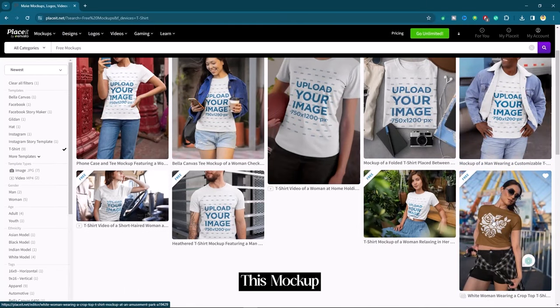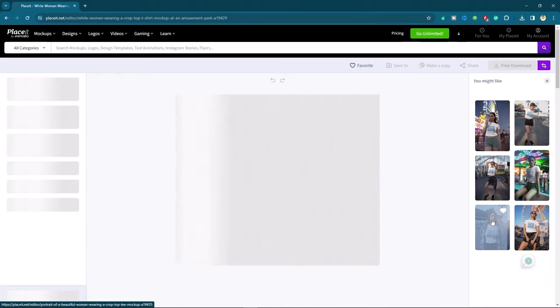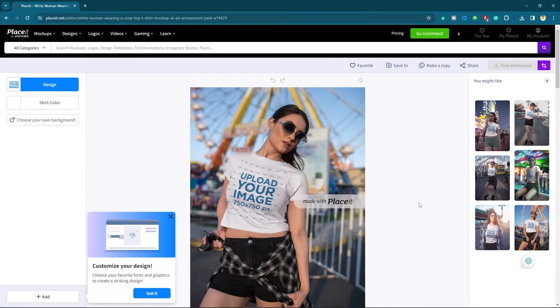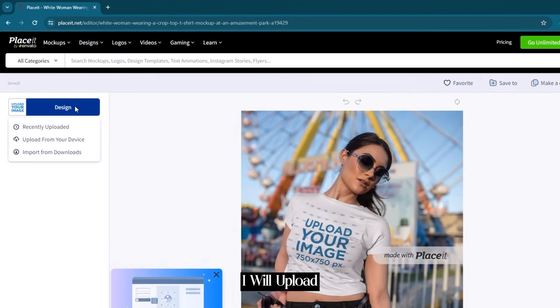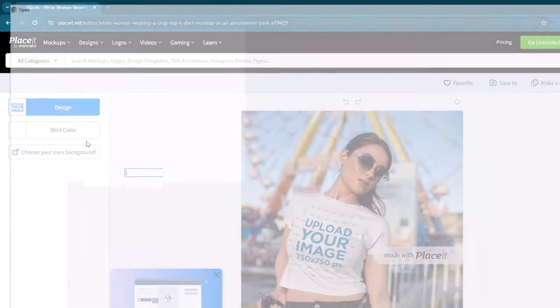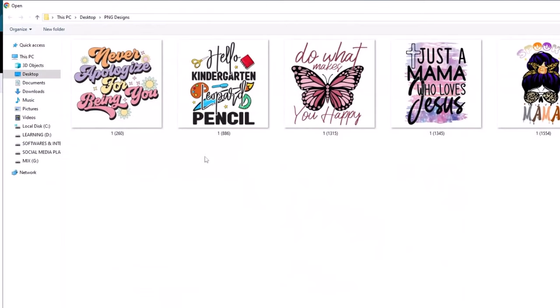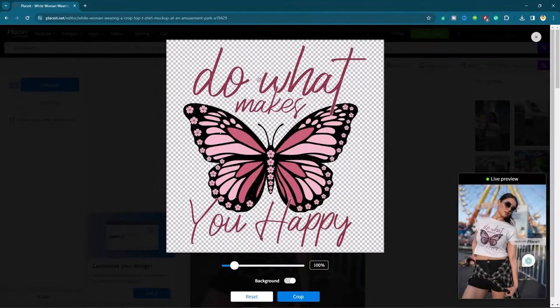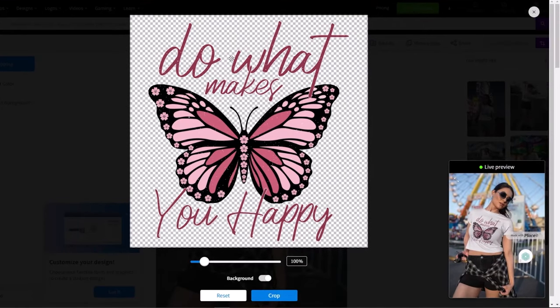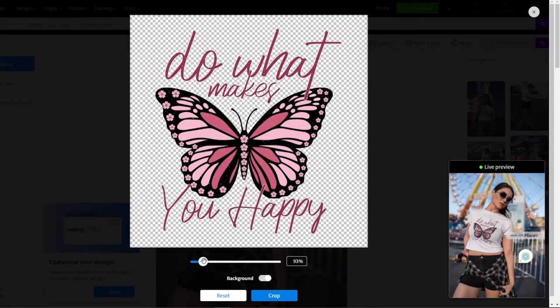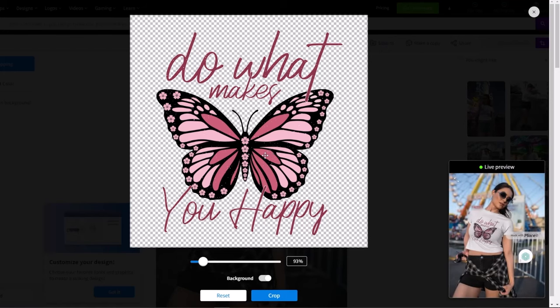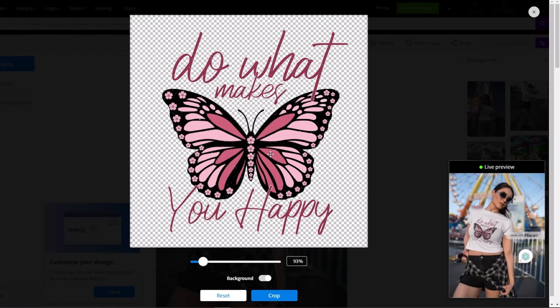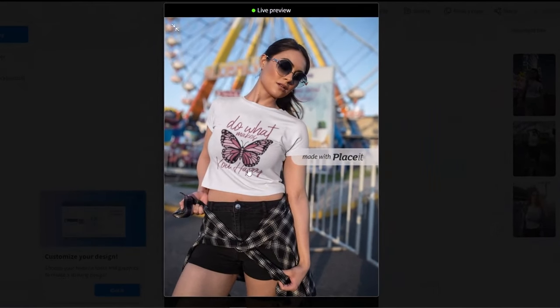Let's play with this mockup. First we will place our design, so click on design button. I will upload PNG image from my PC, so I will choose the second one. Here you can adjust the scale. You can drag it here and there. The live preview option is also available if you want to enlarge it. So you can check how your design is looking.